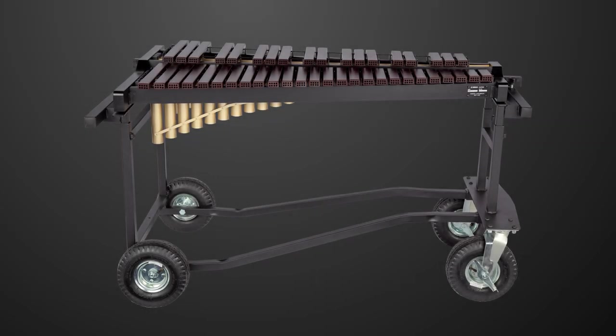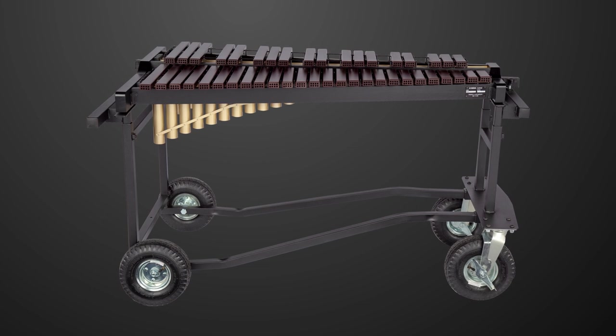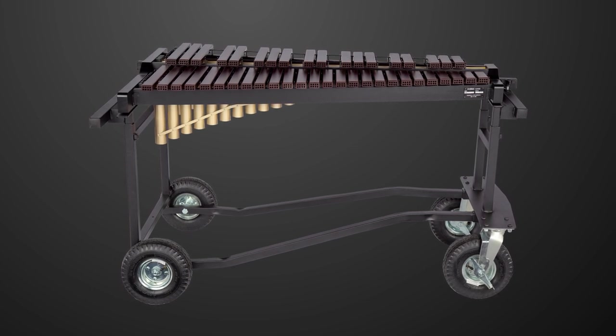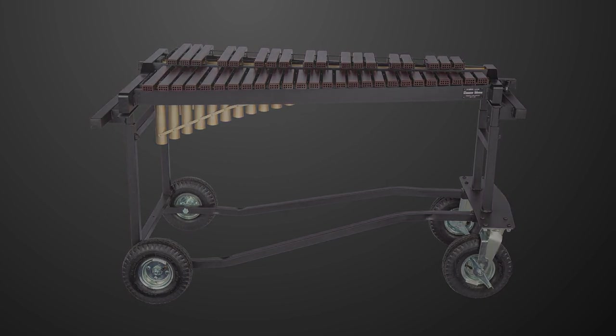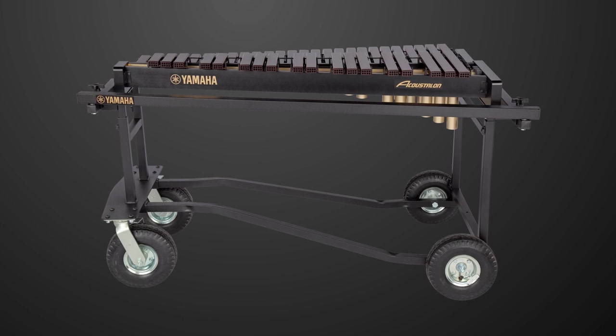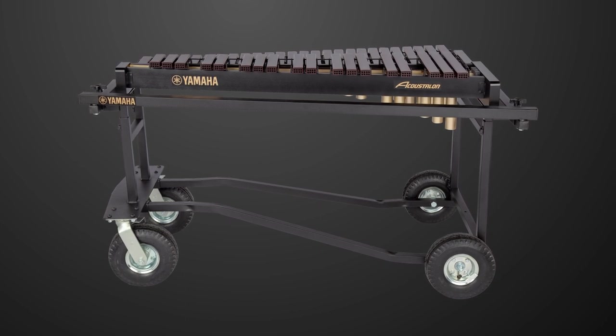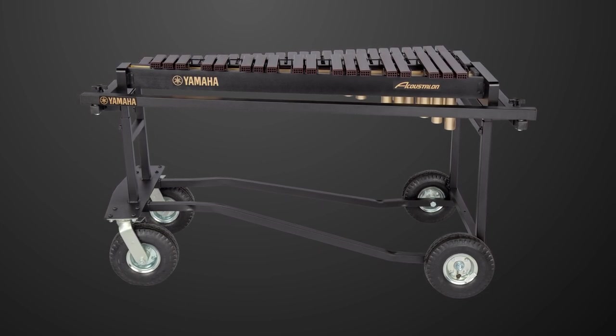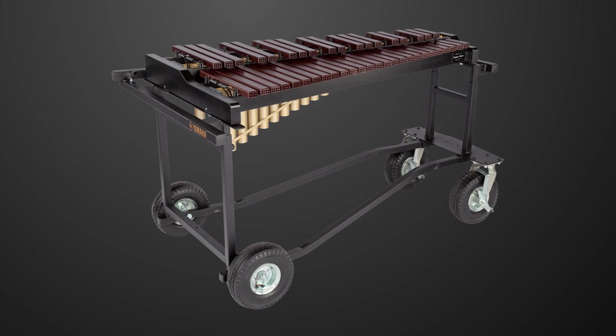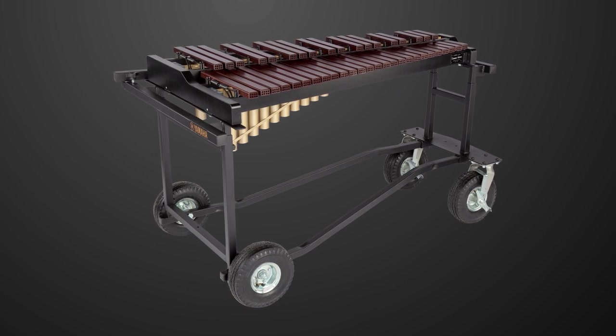In this video, we'll be demonstrating how to assemble the Yamaha T500. The Yamaha T500 is part of Yamaha's Tough Terrain series and works with the YX500FT xylophone top.